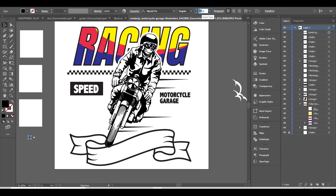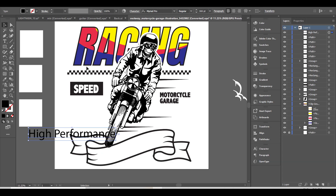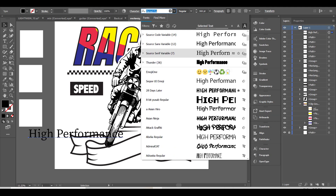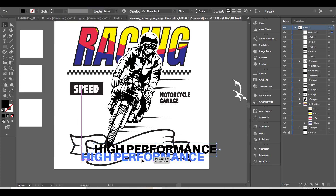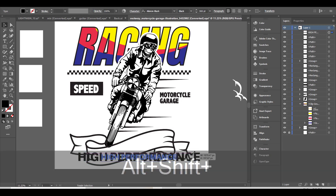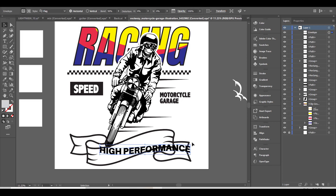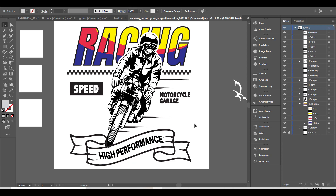Now, let's add some additional text. Using the wrap effect, we can add some cool effects to the text to match our ribbon. Now, I will duplicate my ribbon and change it to fill.